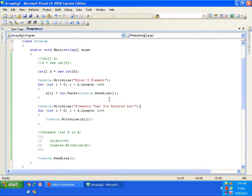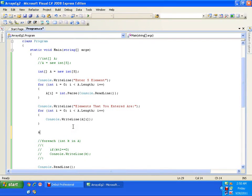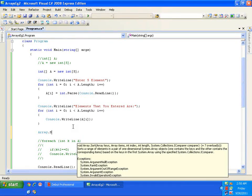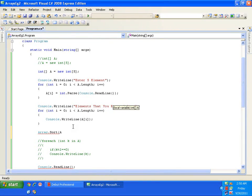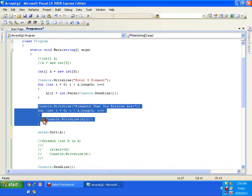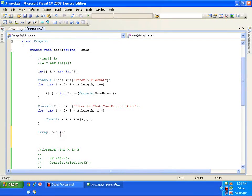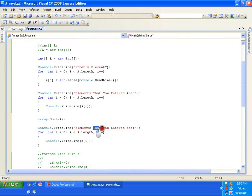You need not write complex sorting programs here. You simply call a method. To sort the elements, I call 'Array.Sort(a)' — a method present in the Array class, passing the array name 'a'. After sorting I display them. I copy the display loop and paste it, then add a message: 'Elements that you sorted are:'. I'll save and press F5.